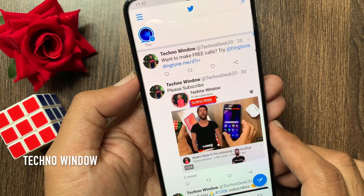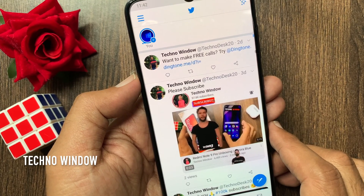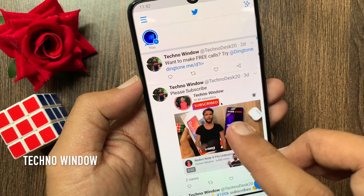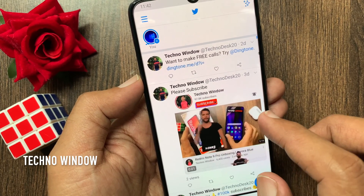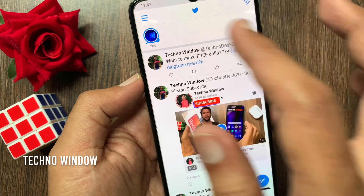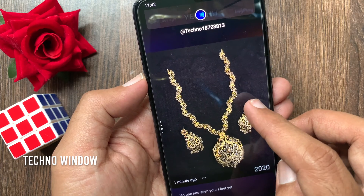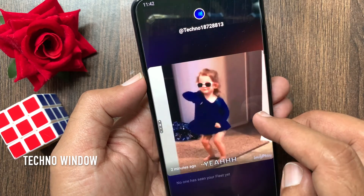When a fleet is posted, people can check your fleets by tapping on your profile picture. By swiping up, they can check your fleets.